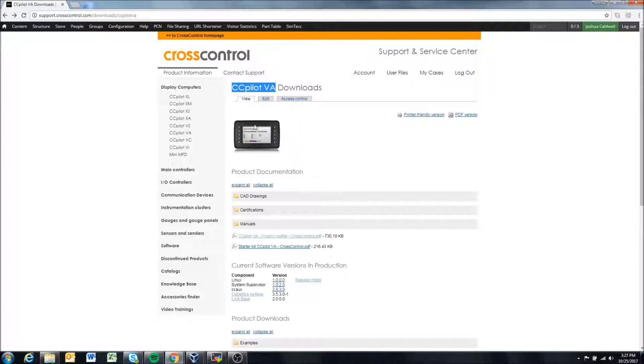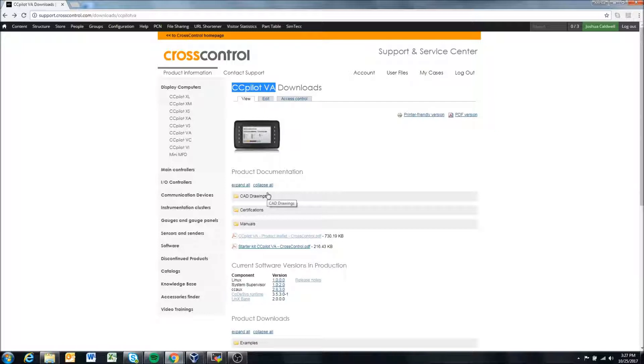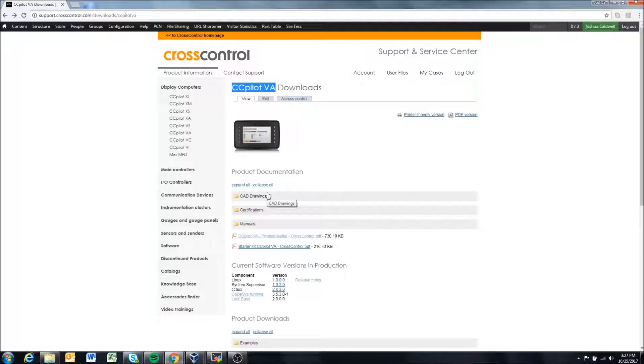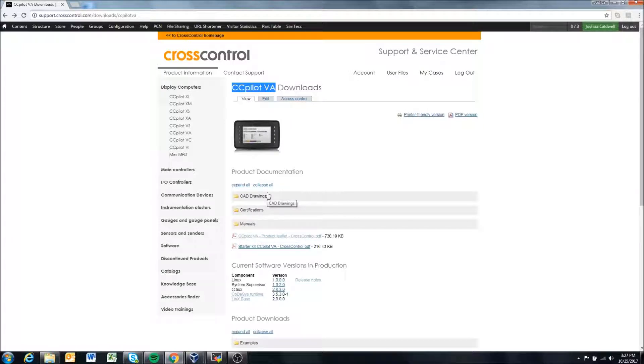So what ccaux is—it's the interface to the display's hardware. If you're using Qt or C++, you can compile your applications and use normal C++ or Qt libraries, but if you want to access the buzzer or the hardware buttons or the configurable inputs, there aren't C++ or Qt specific libraries for those components of our displays.